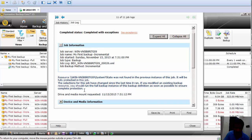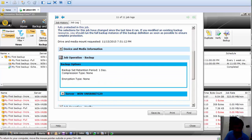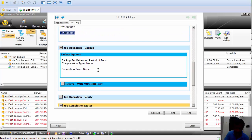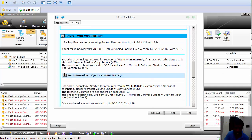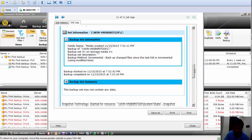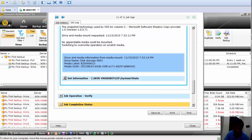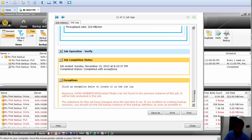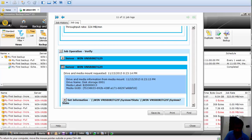In the Job Log, this resource completed with just a small warning. It shows the same media information — which media was used — and the backup options. This is the content section showing what exactly was backed up — the number of files and directories — and also the system state. The verify job was successful for all the backup resources.